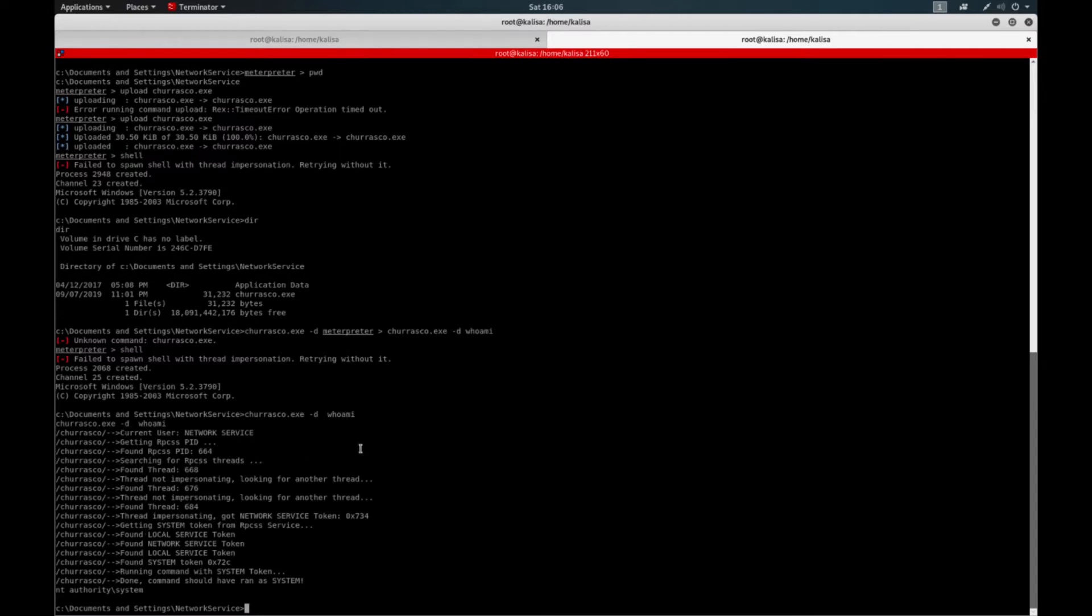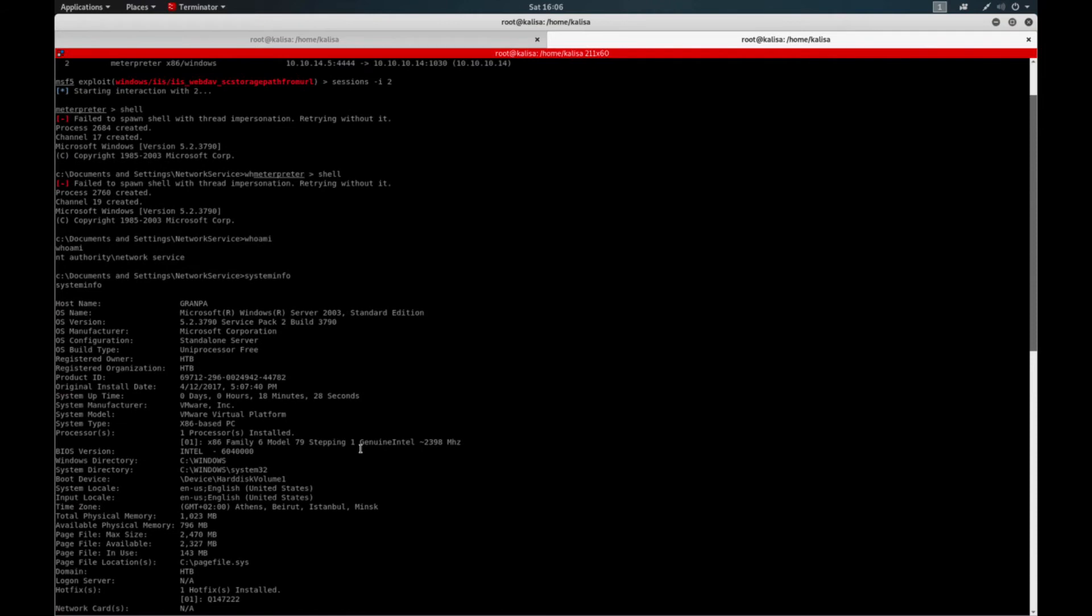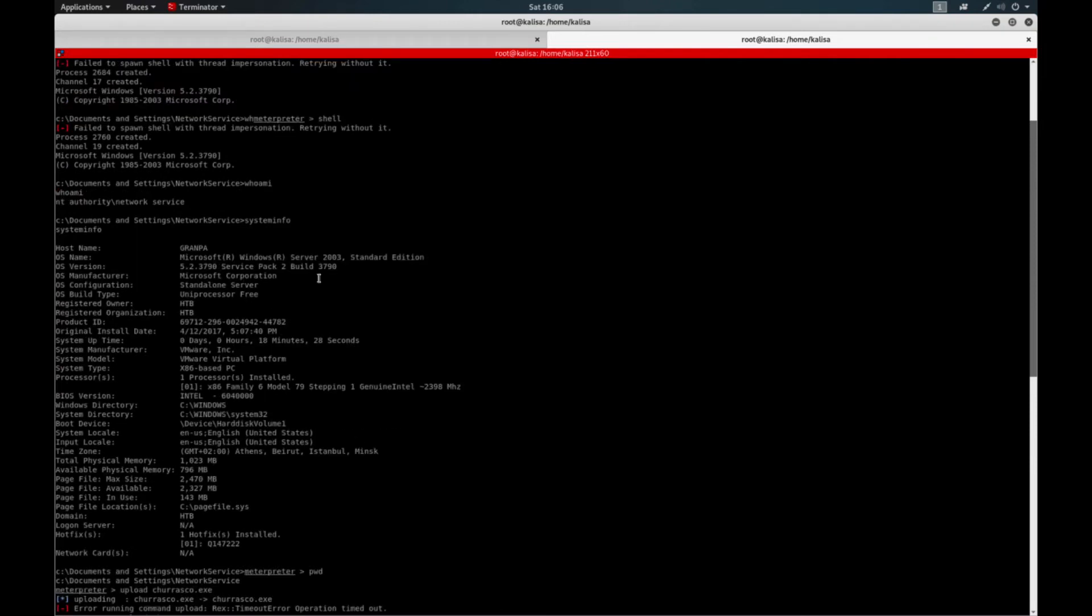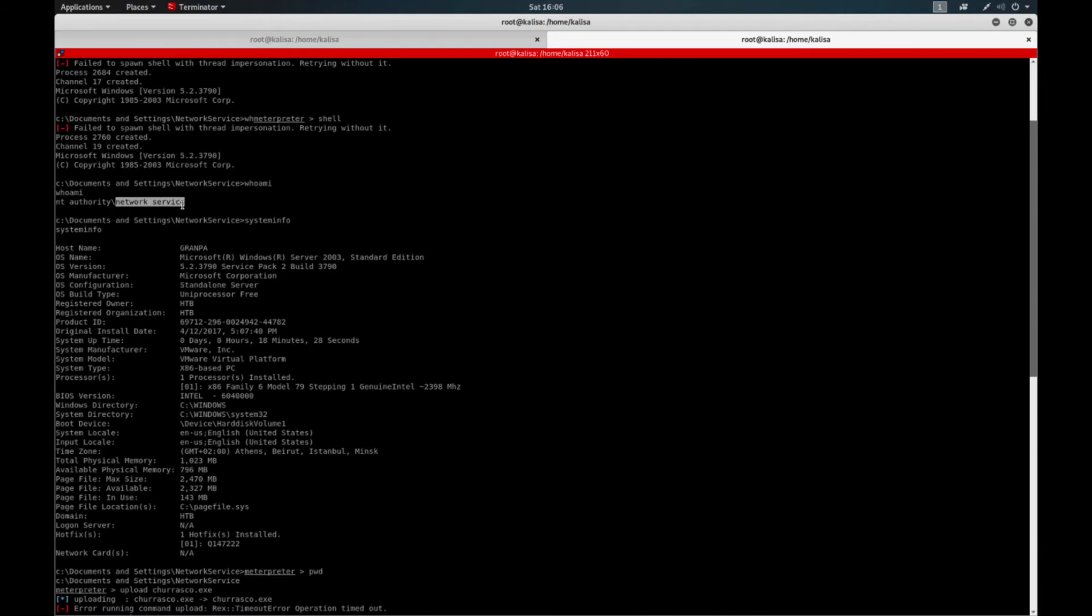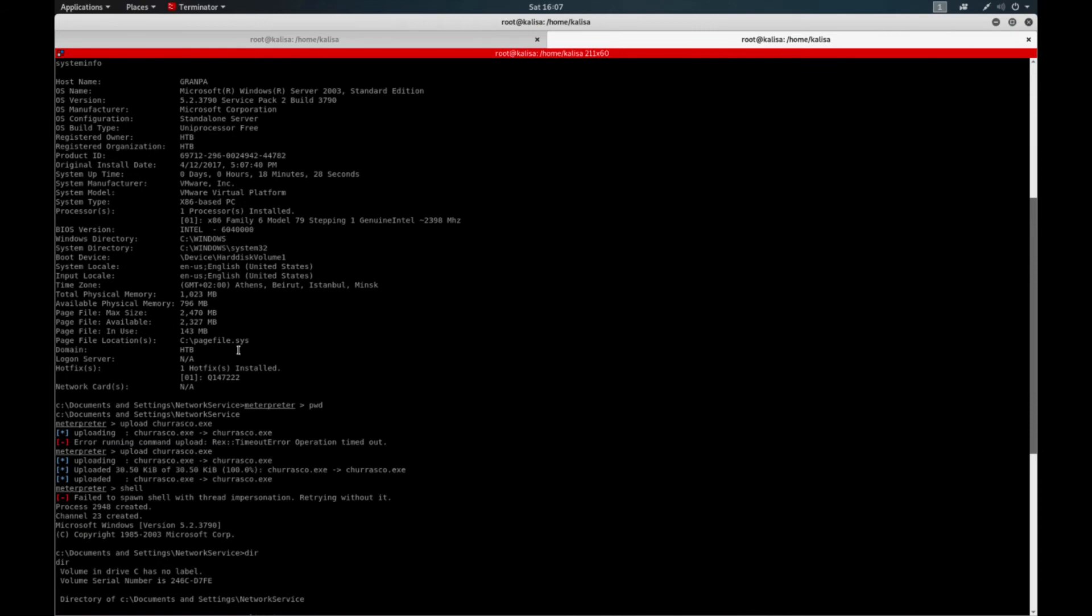You just need to find the server info, which is Server 2003. I know that this is vulnerable to Churrasco impersonation attack. And this is another indication that network service user is in use. It's the current user.